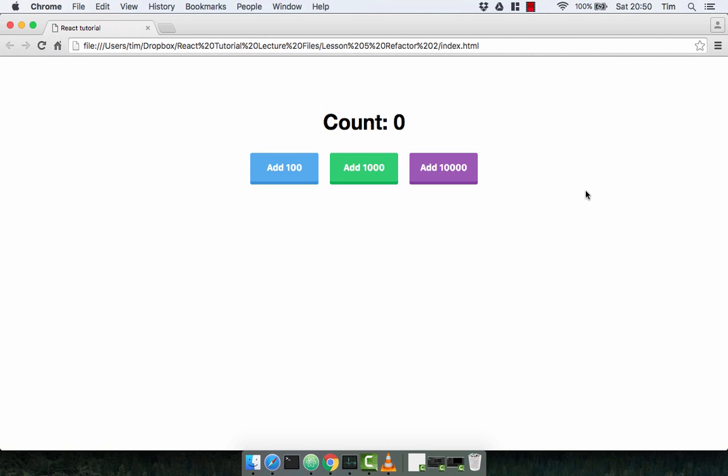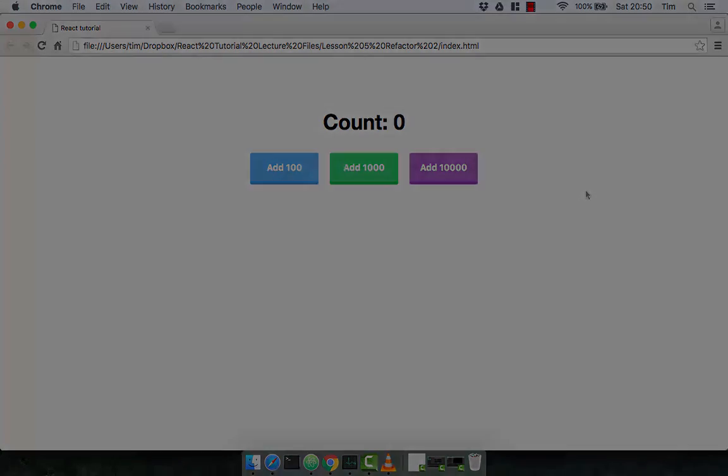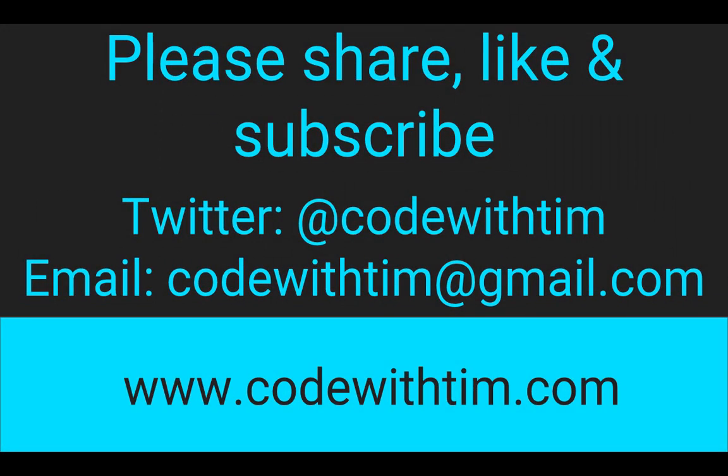Hopefully you'll be able to do this. If not, check out the next video where I'll talk you through exactly how to convert the code to ES6. Thanks for watching.